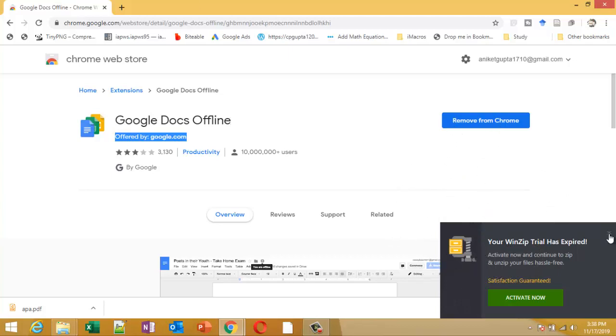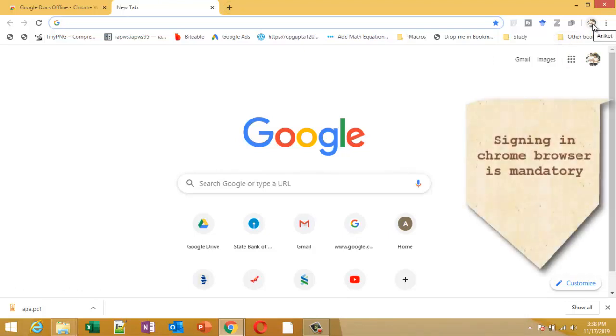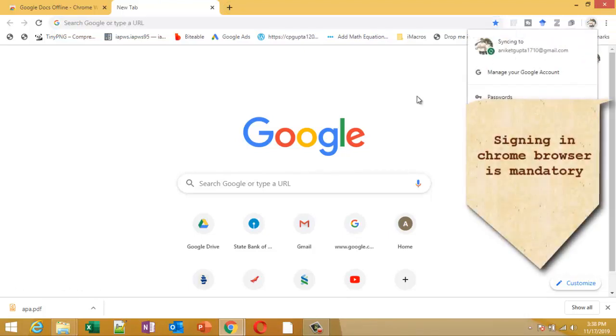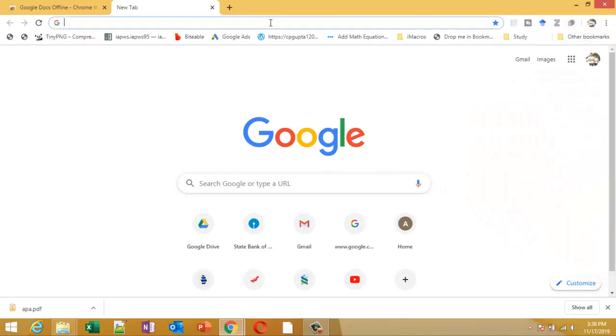Let's start. Before going offline, we need some basic settings. First, check whether you are signed into your Chrome or not. We are signed in. Then go to Drive.